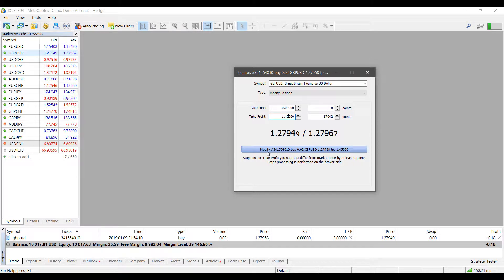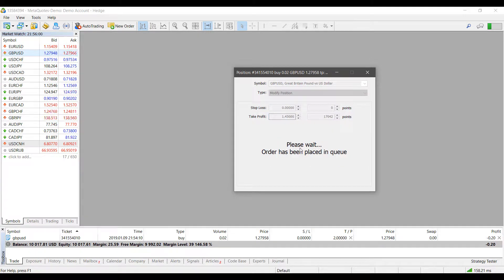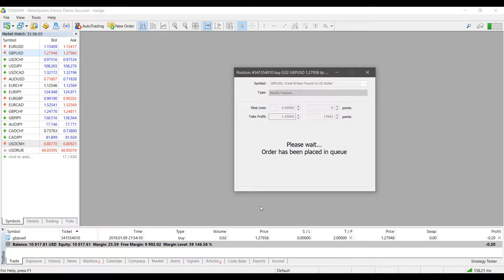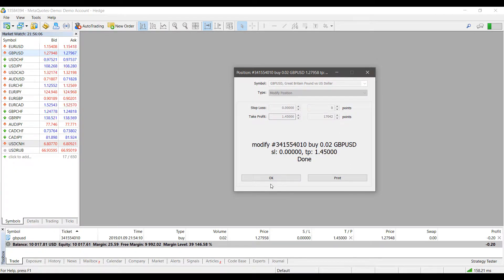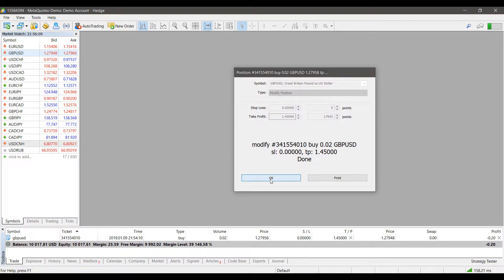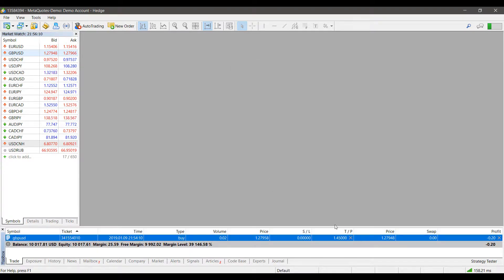We gain access to the Modify button down here, and if we click it will automatically adjust our take profit legs for us once it does find a good quote. As you can see, we can press OK and our new order was modified.